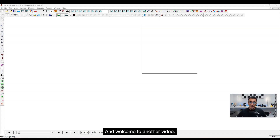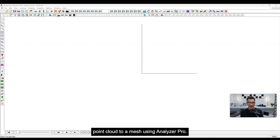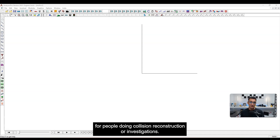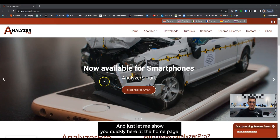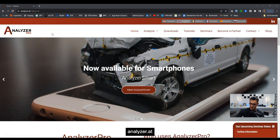Hey everybody, it's Eugene and welcome to another video. Today I'm going to be showing you how to convert a Recon3D point cloud to a mesh using Analyzer Pro. Analyzer Pro is a software program used for people doing collision reconstruction or investigations. If you're interested, the home page is at Analyzer.at.